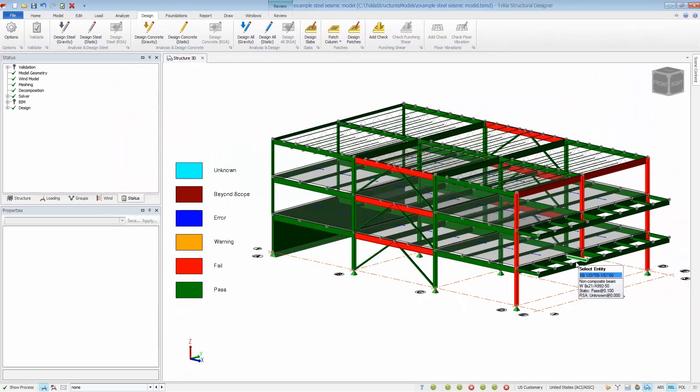That brings us to the end of this brief video on automating seismic design in Tekla Structural Designer.